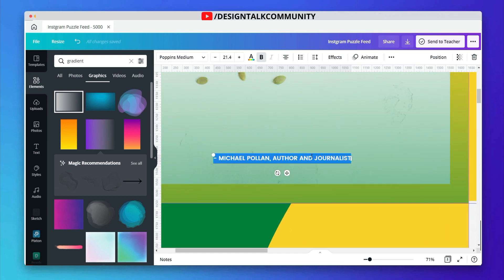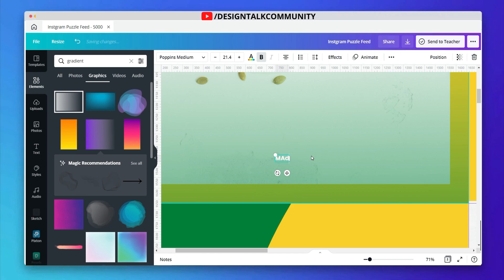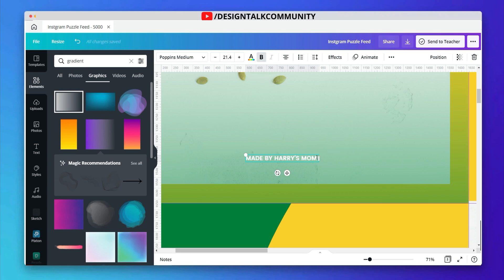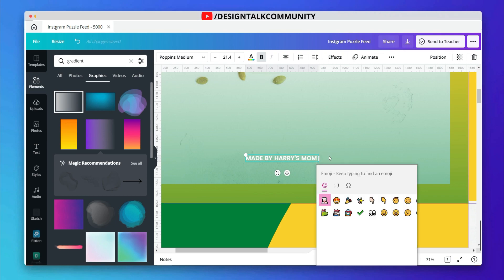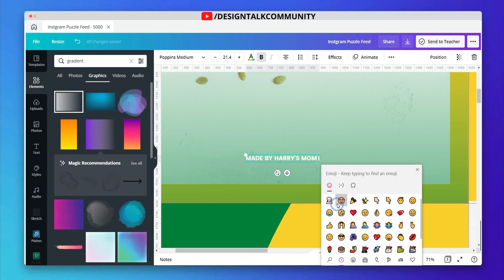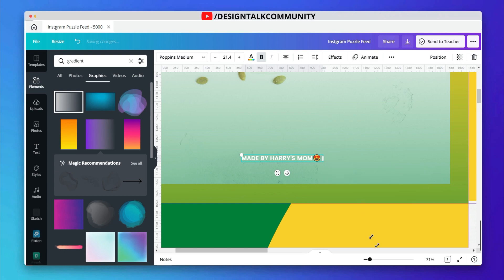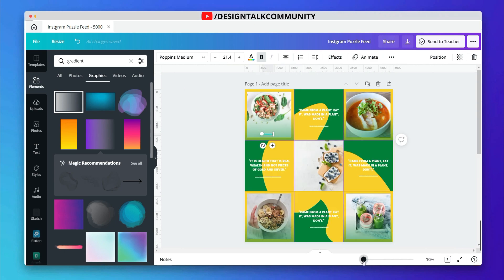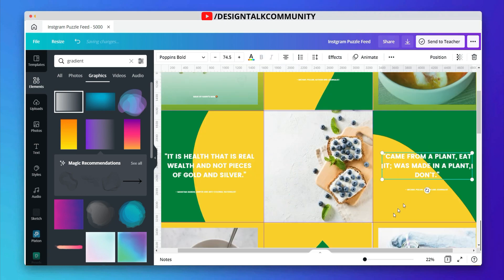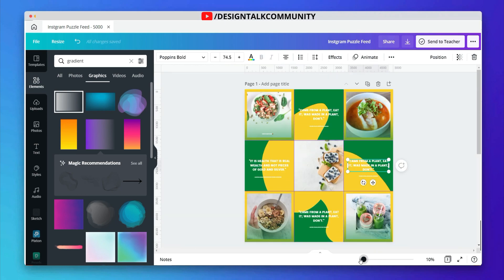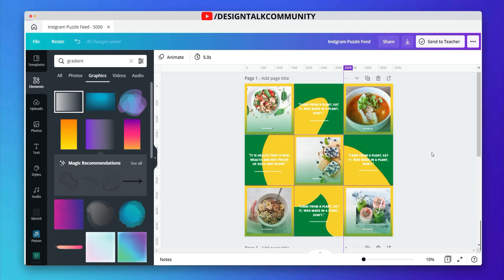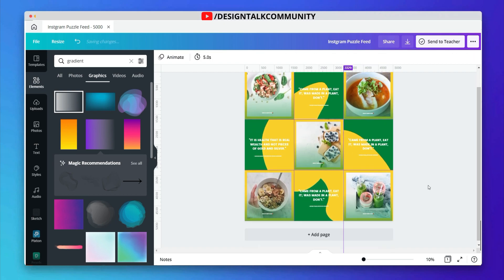You can also add some text to the images. Now the puzzle grid is ready for cut.